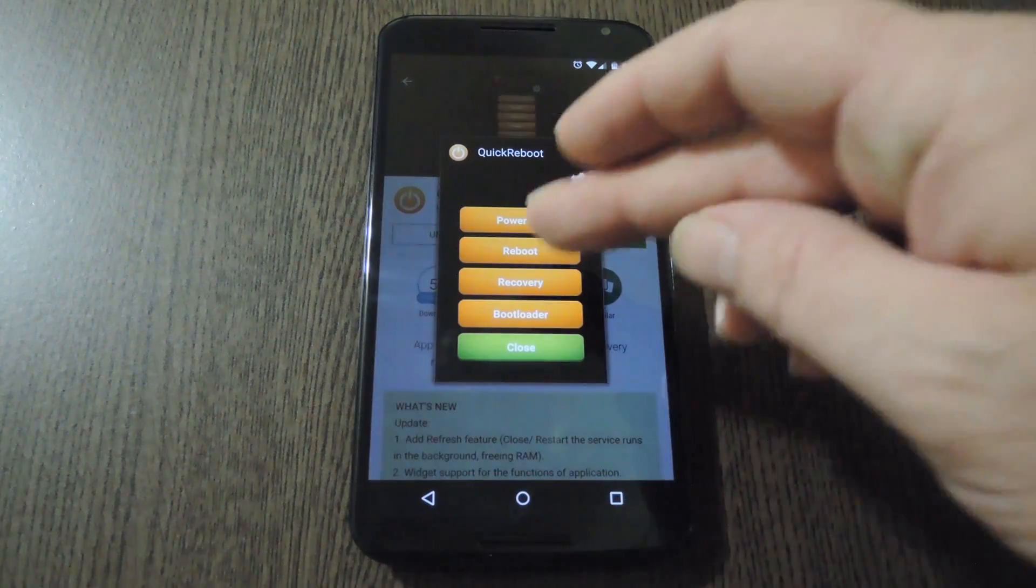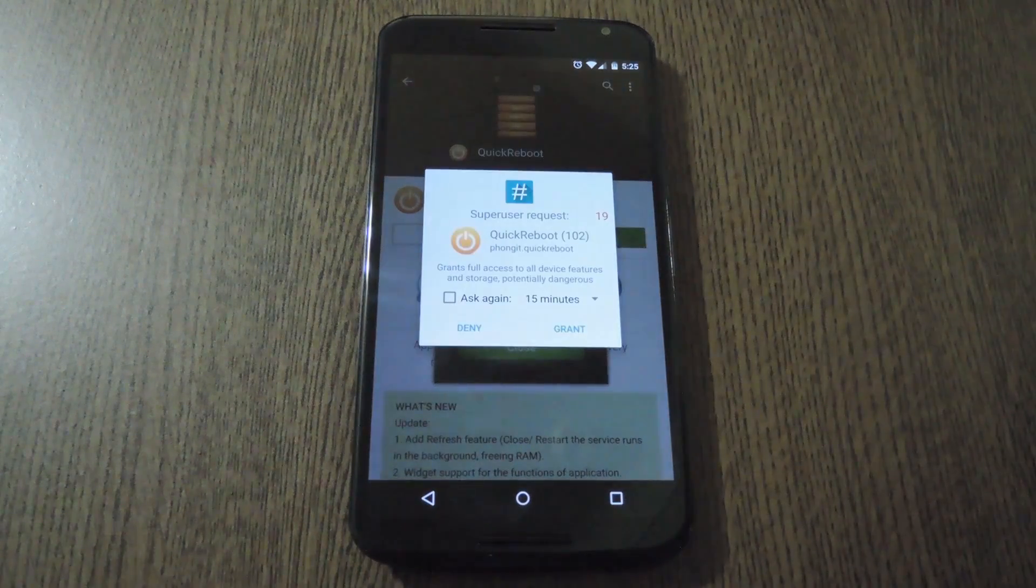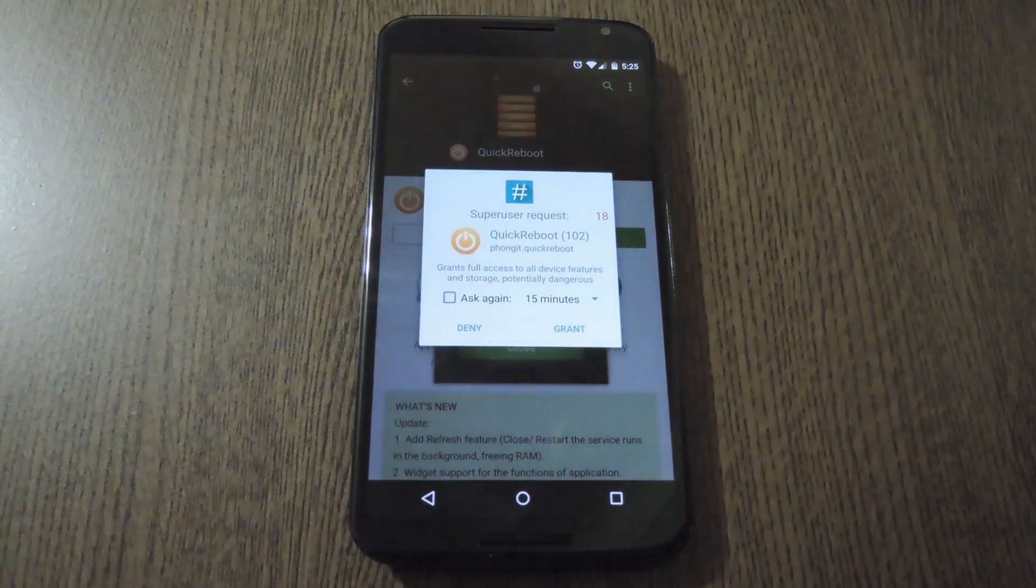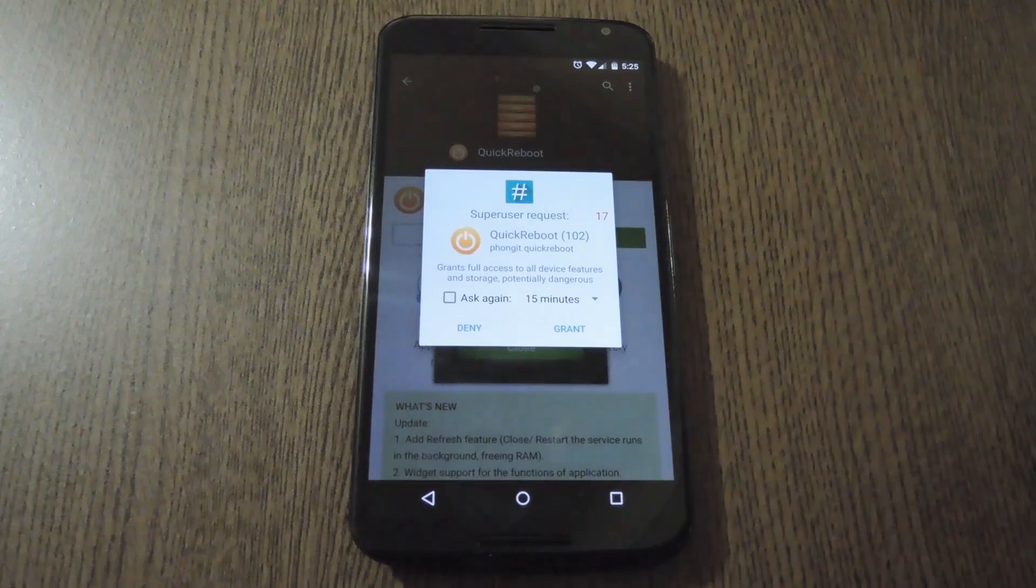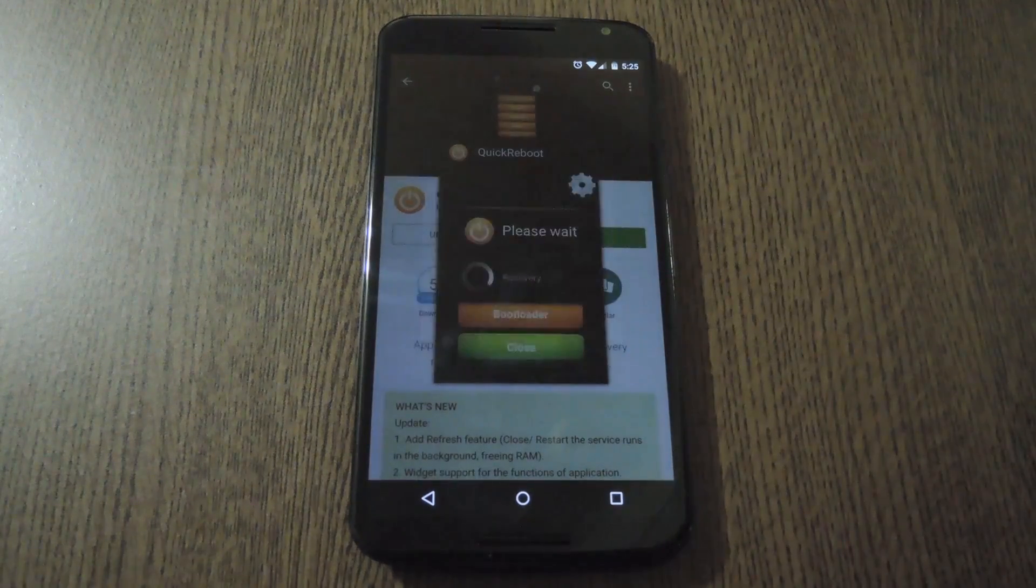When you use one of these reboot options for the first time, Quick Reboot will ask for root access. Just hit Grant on the pop-up, and your phone will immediately reboot.